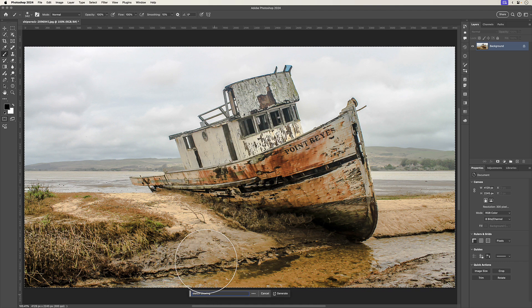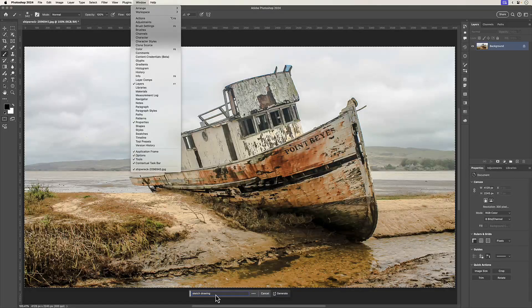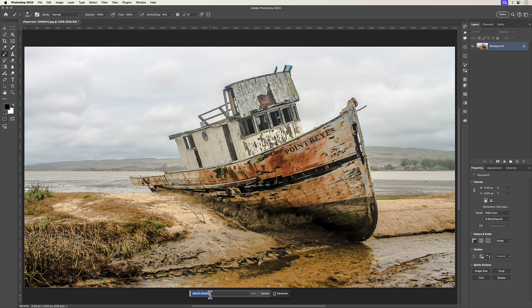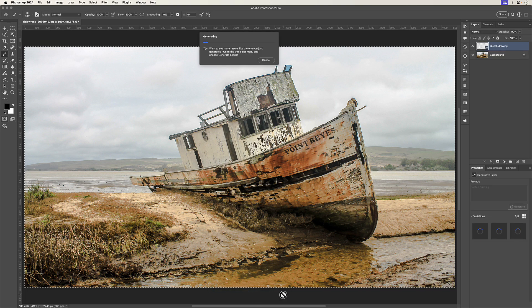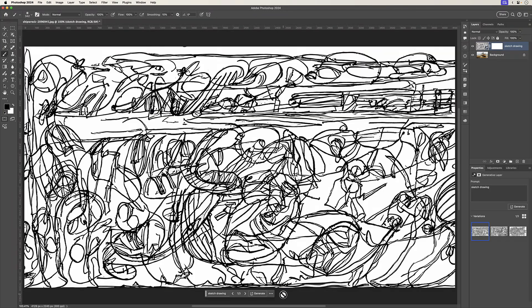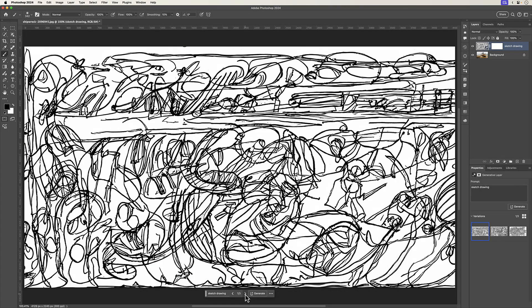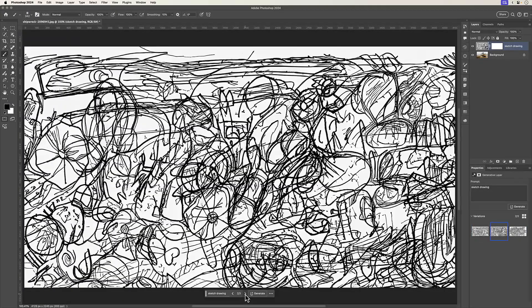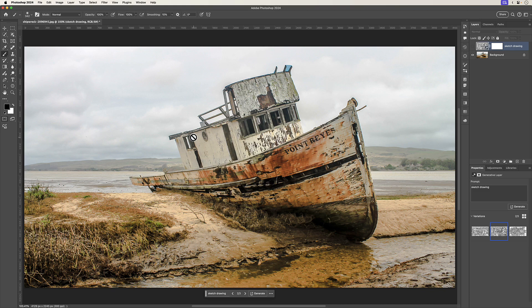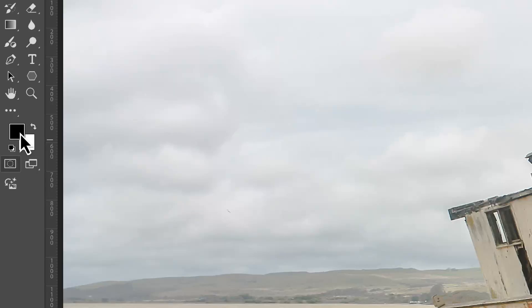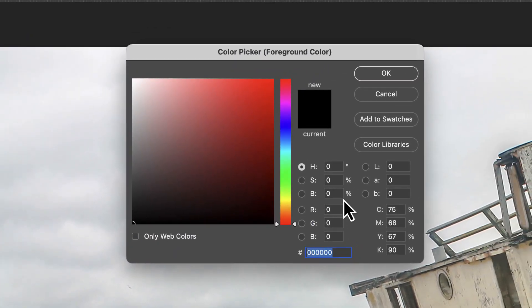If you don't see the contextual taskbar, go to Window and make sure Contextual Taskbar is selected. I'm going to copy the prompt because we'll use it a number of times, then click Generate. It certainly changed the picture into a sketch drawing, but it's not what I had in mind — let's see whether the other variations are better. No, they're not better. It's literally given me a sketch drawing, but it has ignored my reference image. That's because we used solid black as the foreground color.